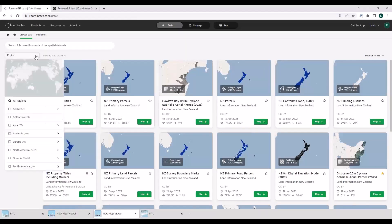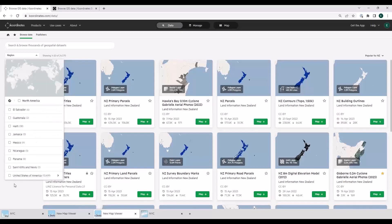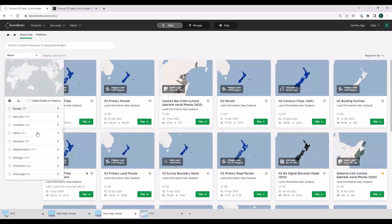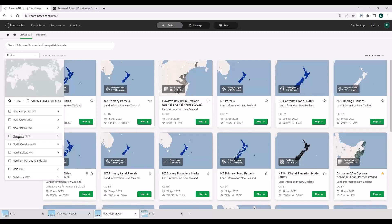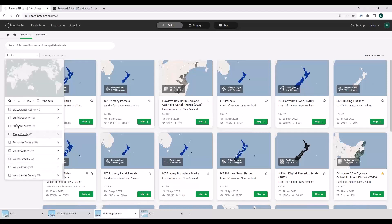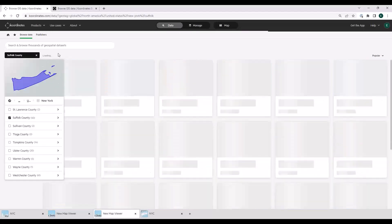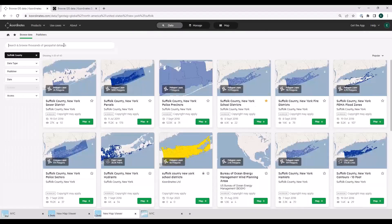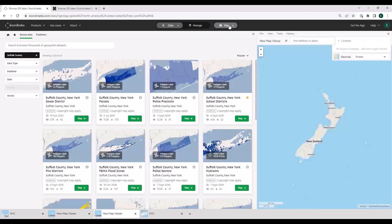The next filter I wanted to introduce is the regions filter. Every layer ingested onto the platform, we geotag it on the way in so we know where it is on the planet. Given that we're talking to an American audience, let's go to America and look at some of the data in your neck of the woods. If I drill down into New York, I'm interested in Suffolk County — hitting that button pulls every data set on the platform from Suffolk County. The data set I'm going to play with today is the Suffolk County New York Schools.